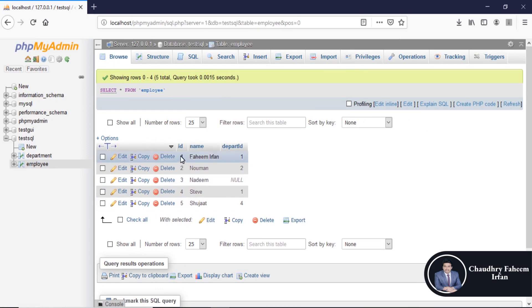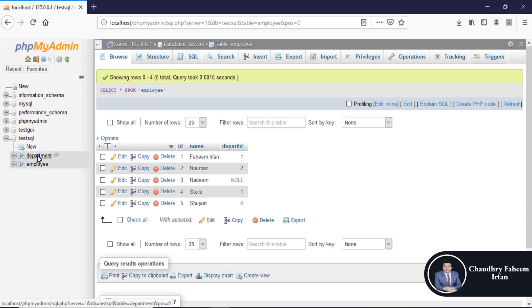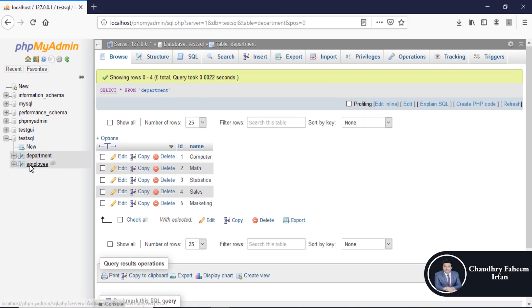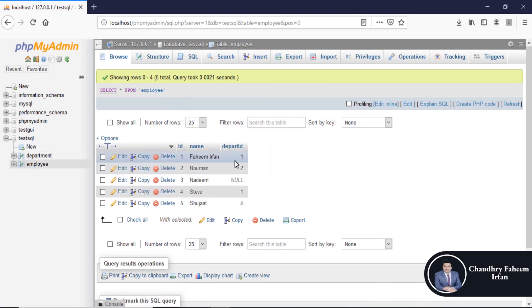Add some employees. ID 1, Fahim Irfan, depart ID 1. Depart ID 1 means depart name computer. This employee belongs to computer department.